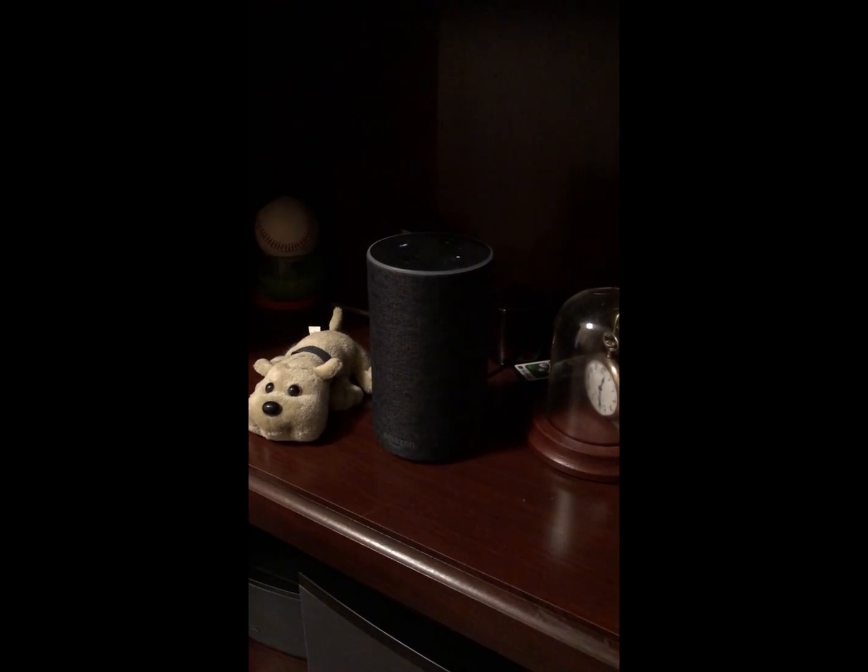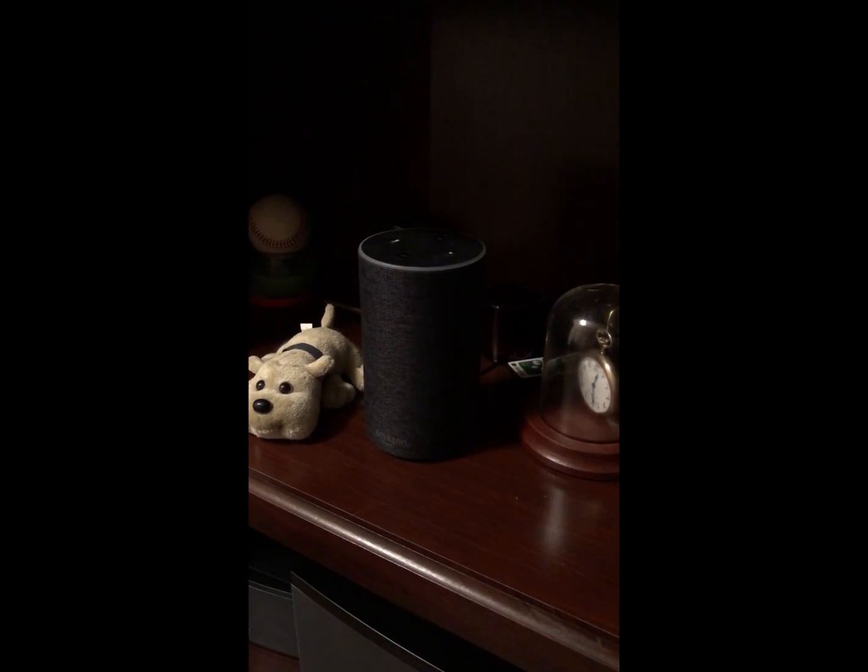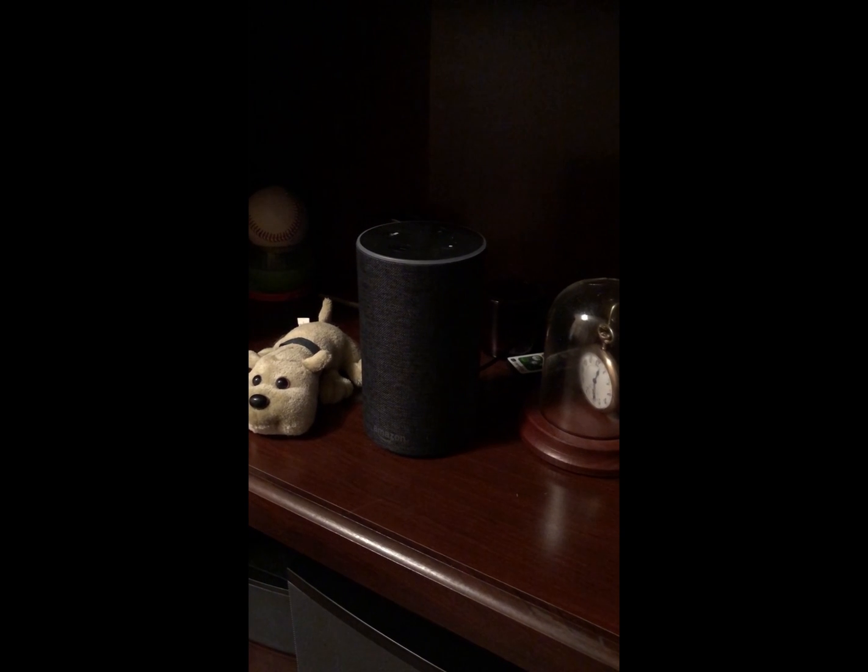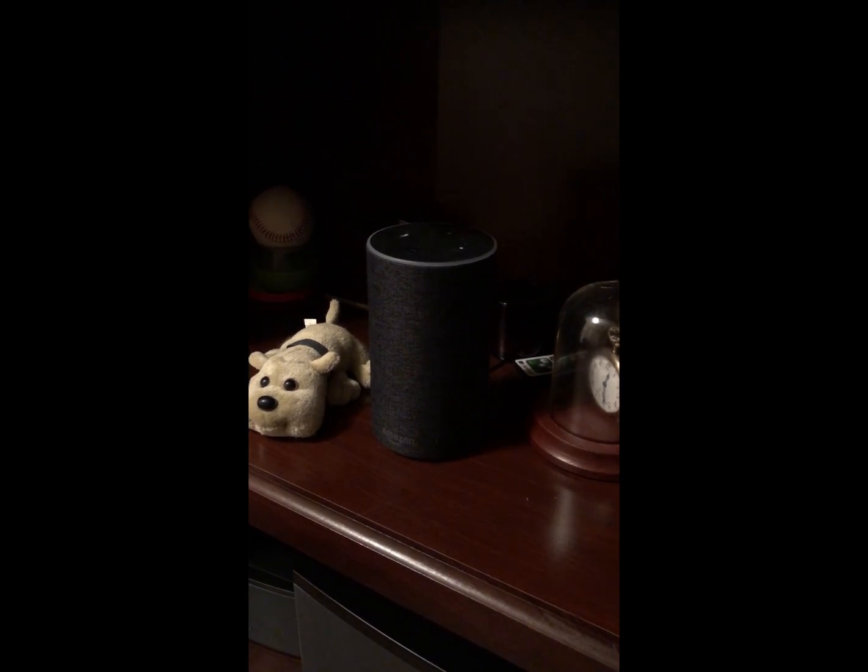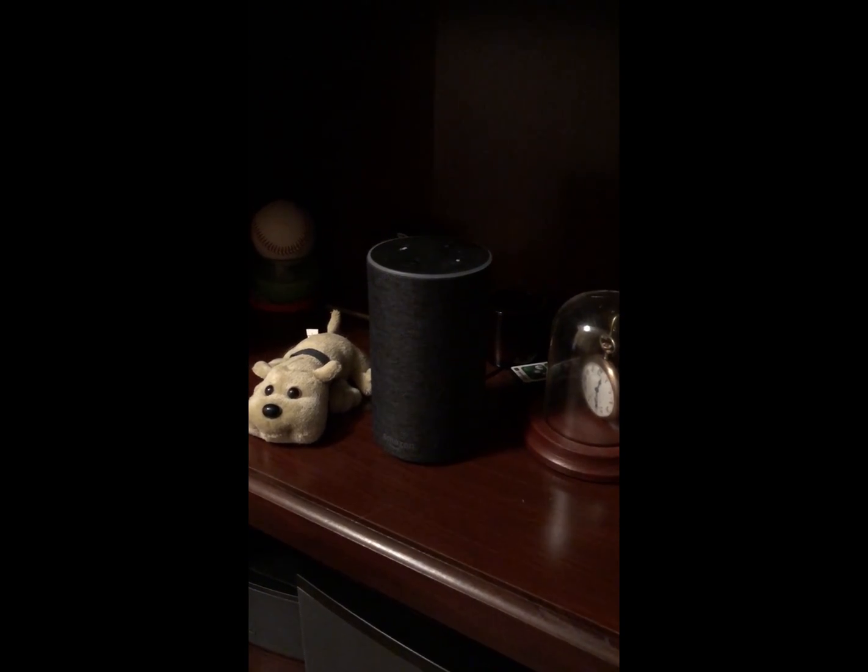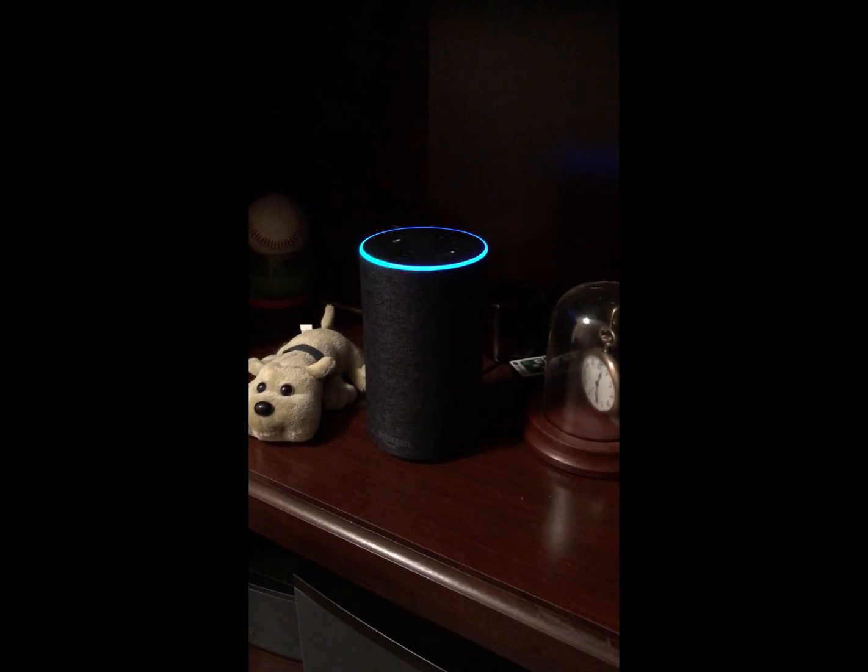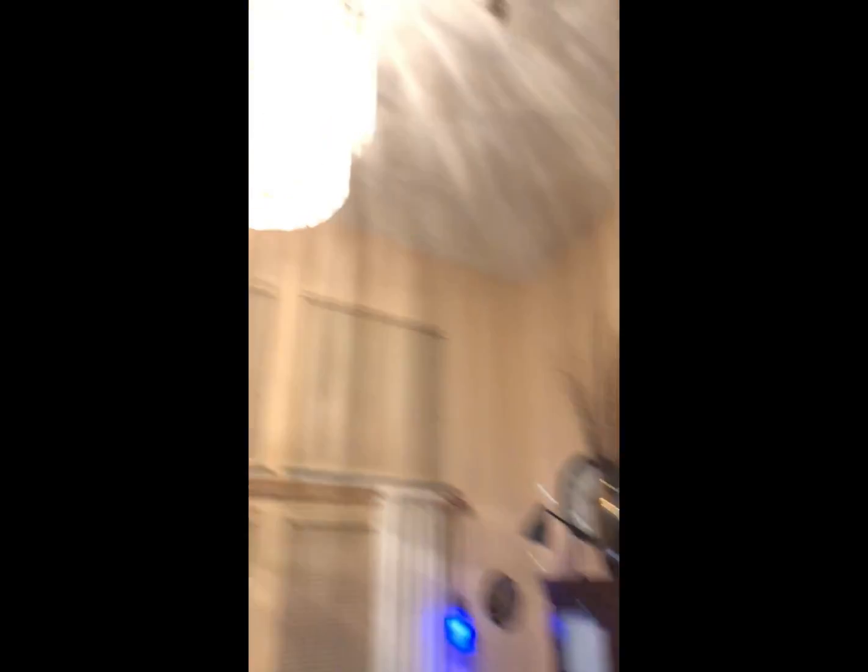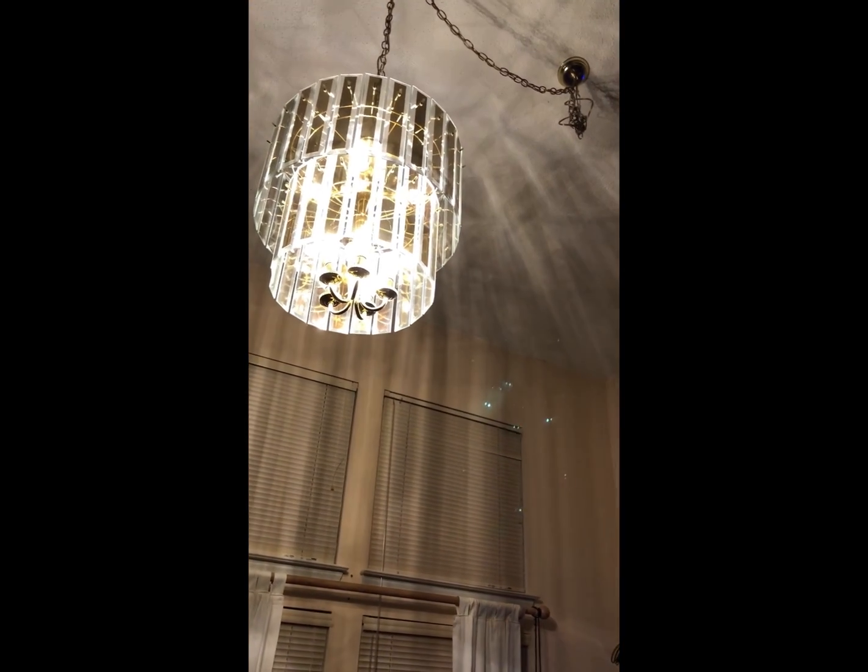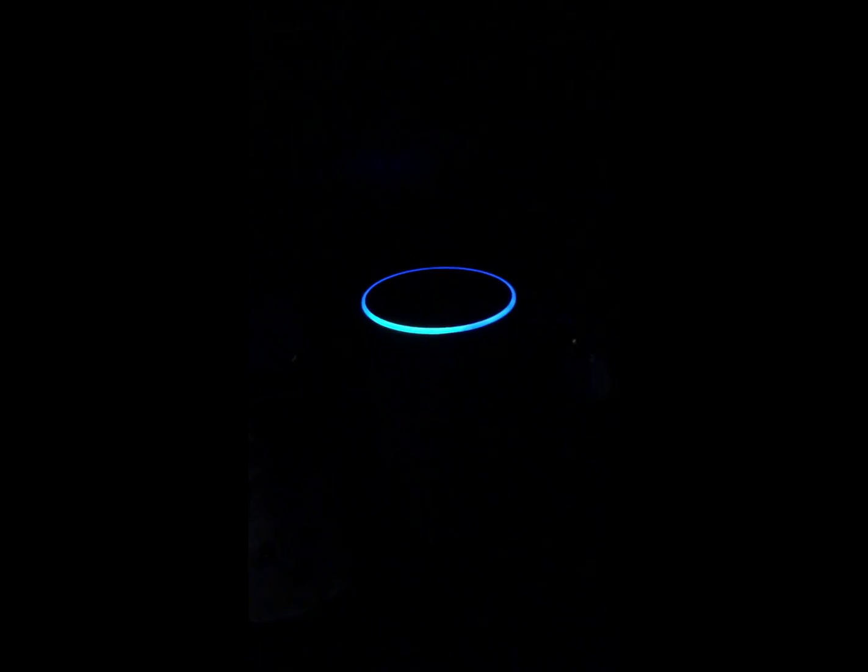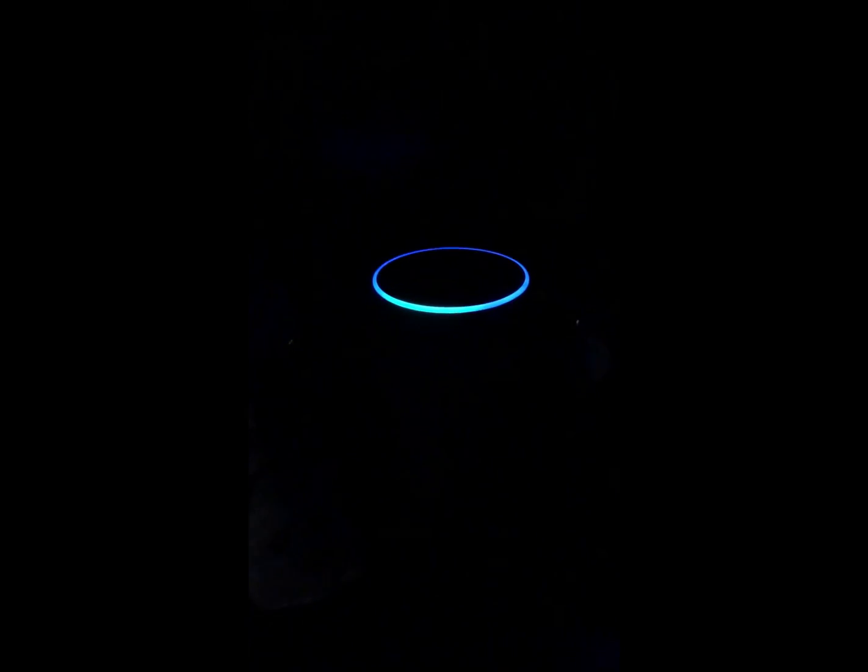Alexa, turn off the overhead. Okay. Turn off the bedroom lights. Okay. Make all the lights dark red.